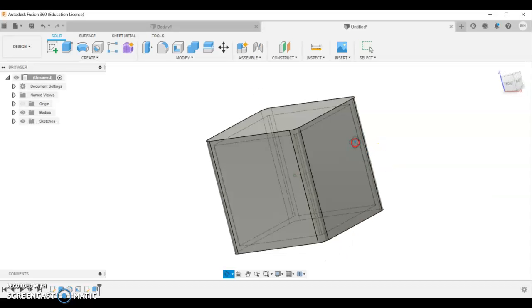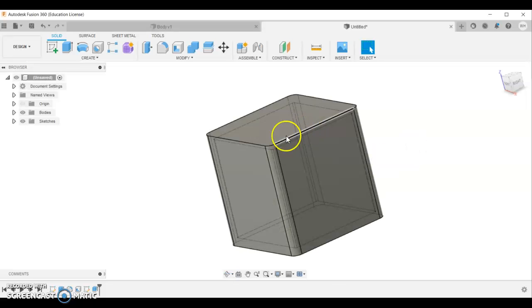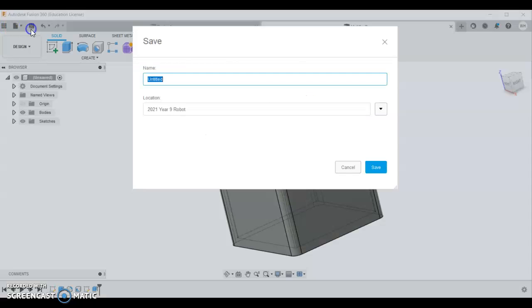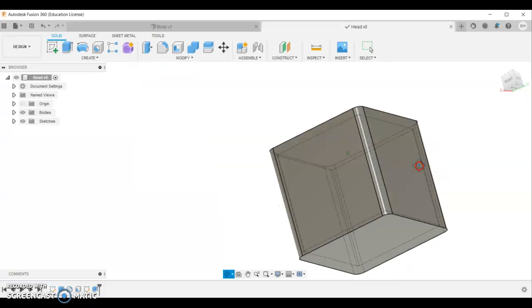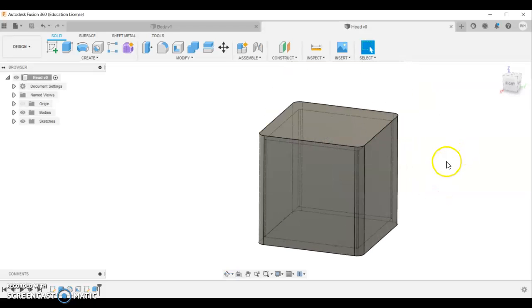And that is a hollow cube. I wouldn't worry about doing the fillets on the sides here. I'll just leave it like that. Do a save. And this one's going to be called head. So that's how you do the head and the body in fusion for our metalwork robots. The next video I'll show you to do the legs.